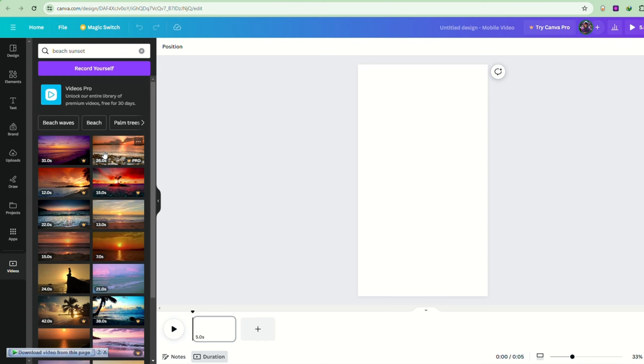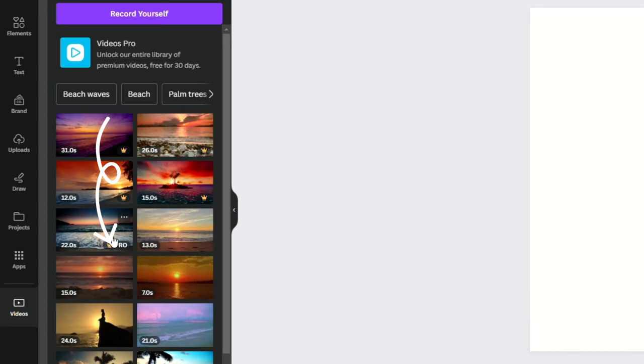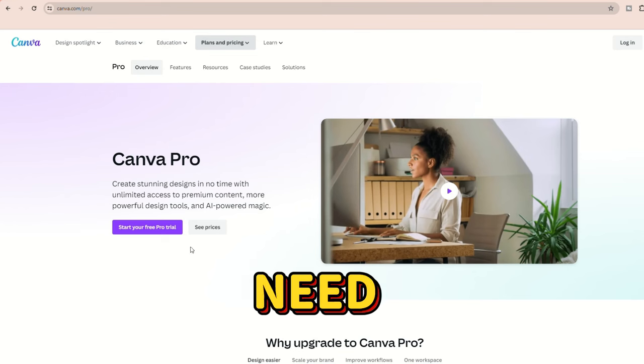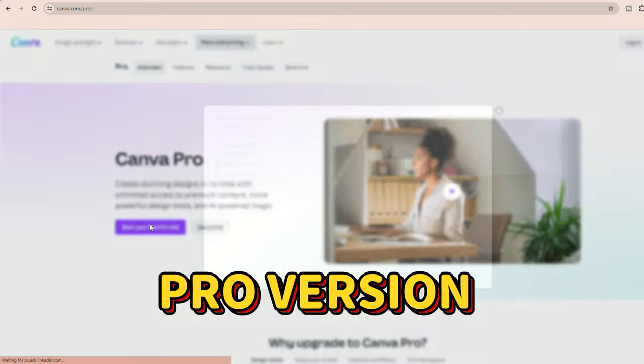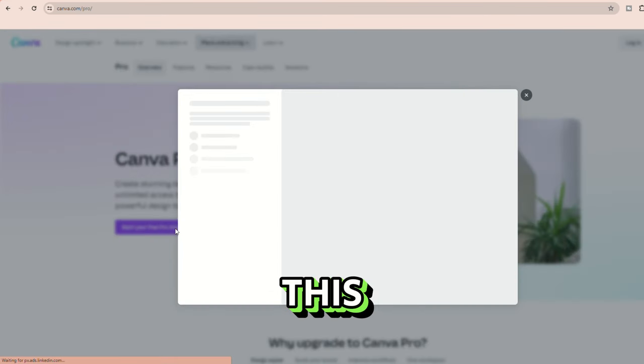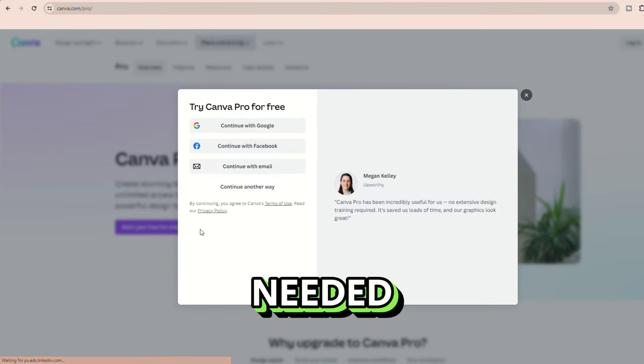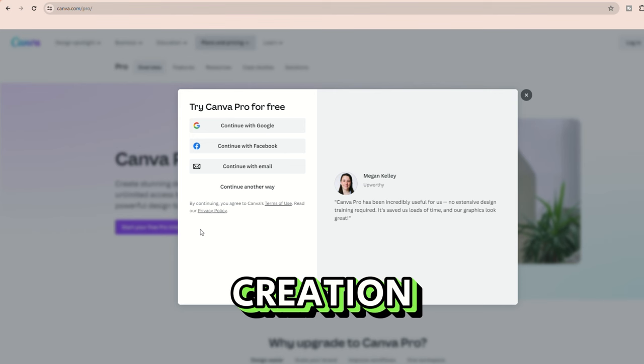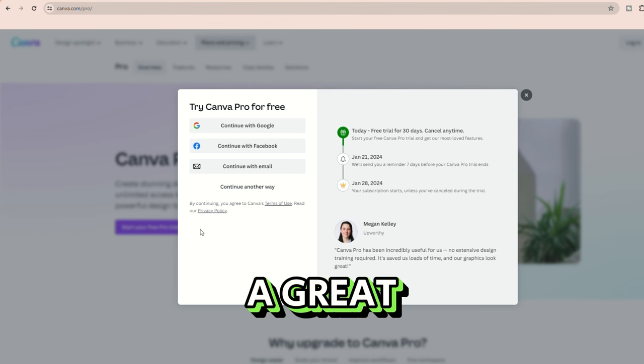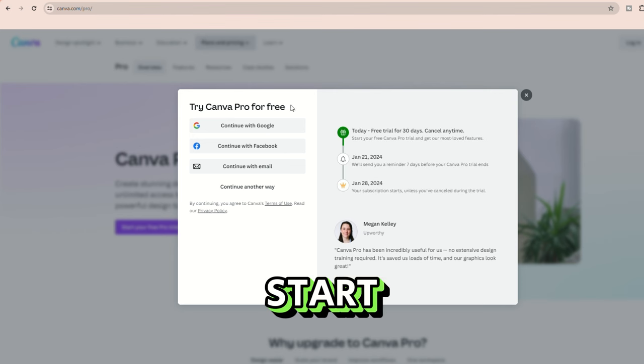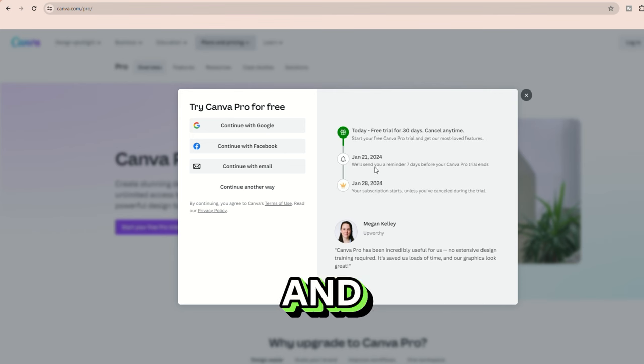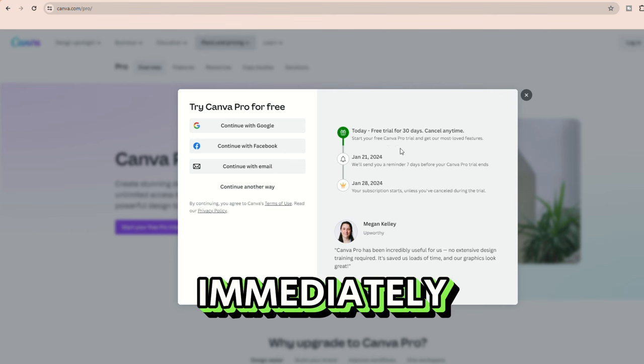Let's select the video and proceed. If you come across videos with a crown icon, meaning they require Canva Pro, you'll need to set up a free trial for the Pro version. This will also be needed for the bulk creation tool.